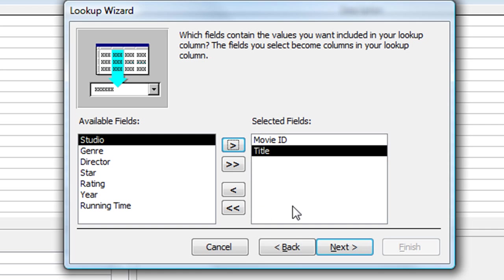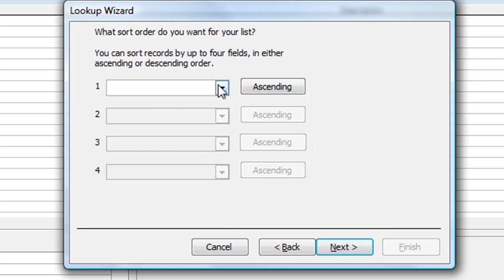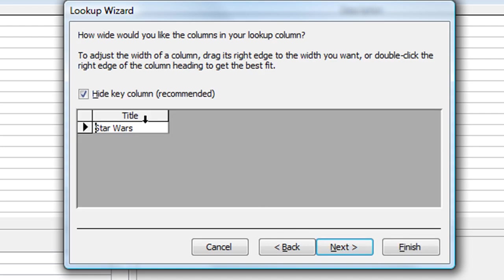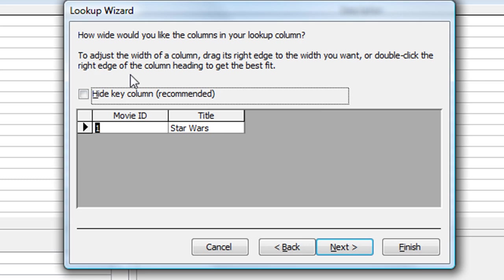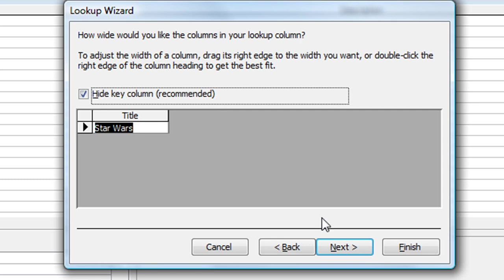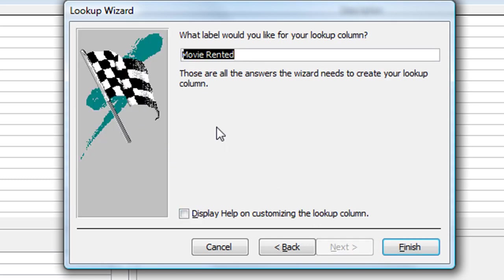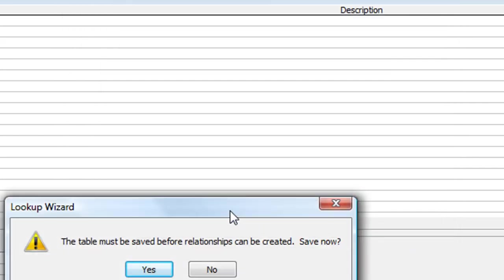Click Next and I've got the option to sort the list — I'm going to choose Title so they'll be sorted alphabetically on the film title. Click Next and there's an example of what I will see. I only have one film title entered in my Movies table so that's all I see. There's the Hide Key Column option — if I untick that checkbox it pops up the Movie ID field, but I don't want to see that, so it is a good idea to hide the key column. Click Next. We can have a label for the lookup column — I'll leave it as Movie Rented. Click Finish.